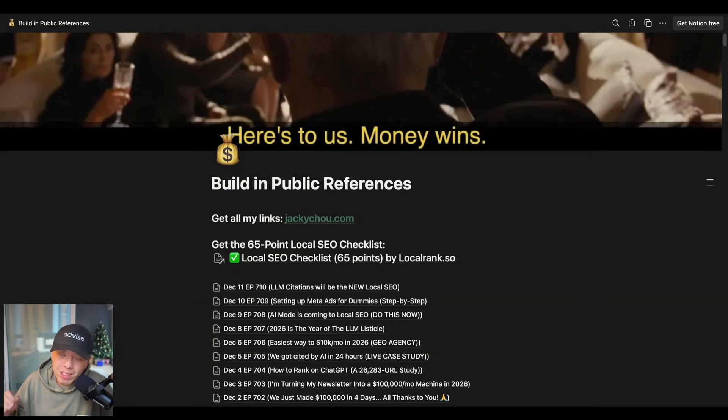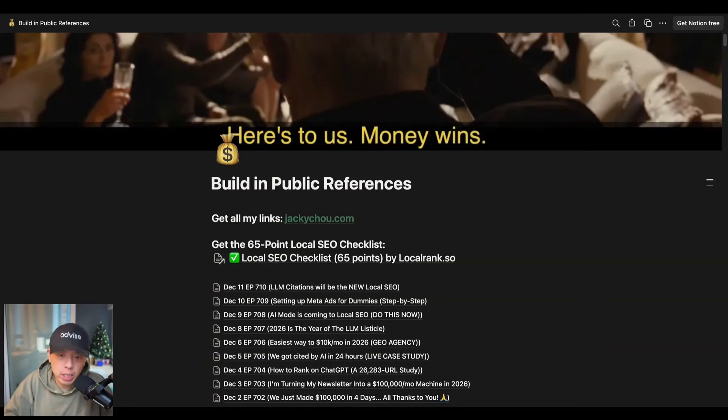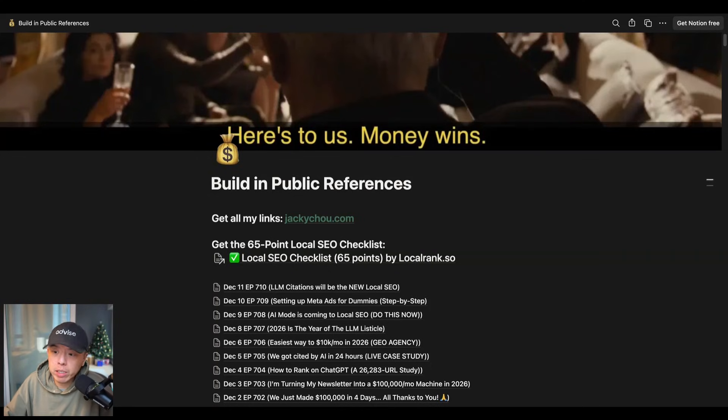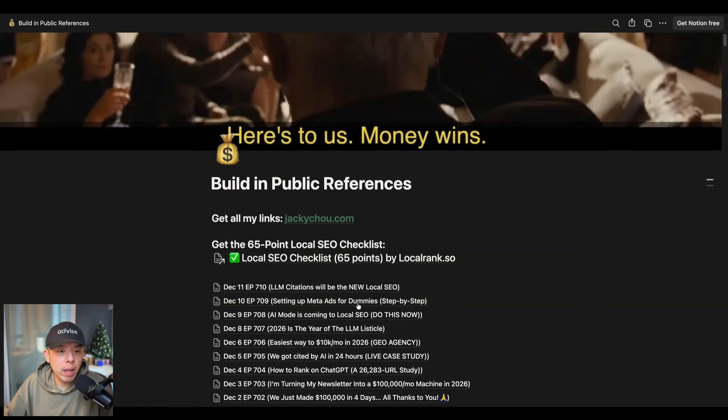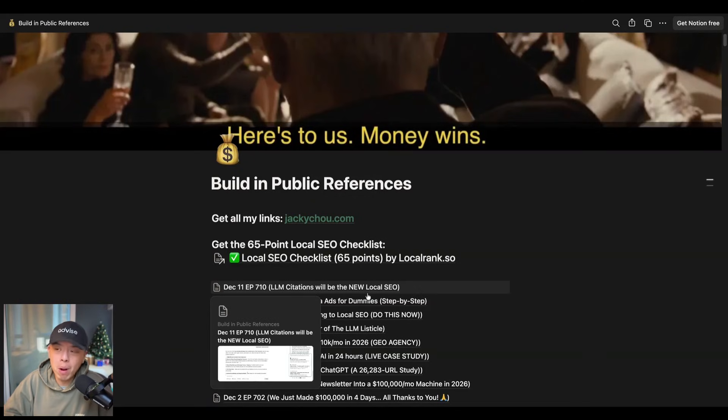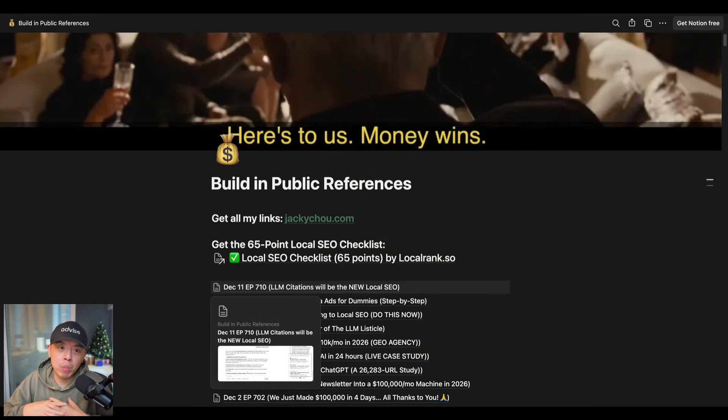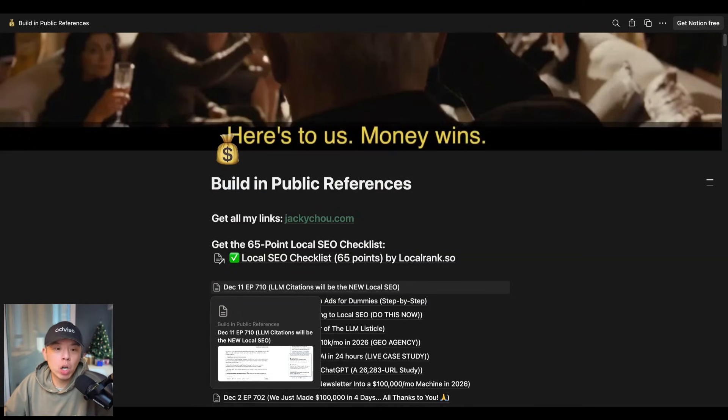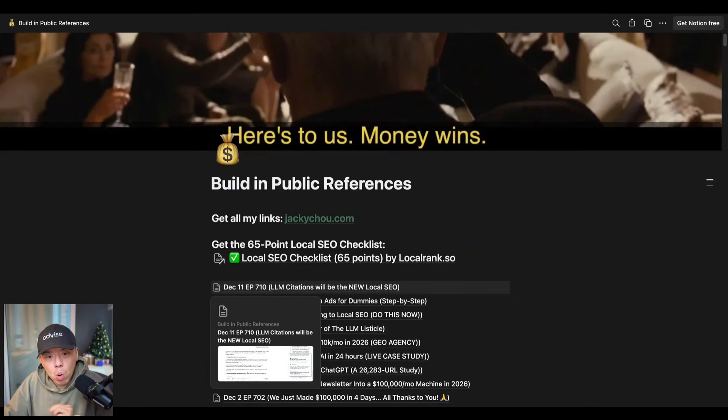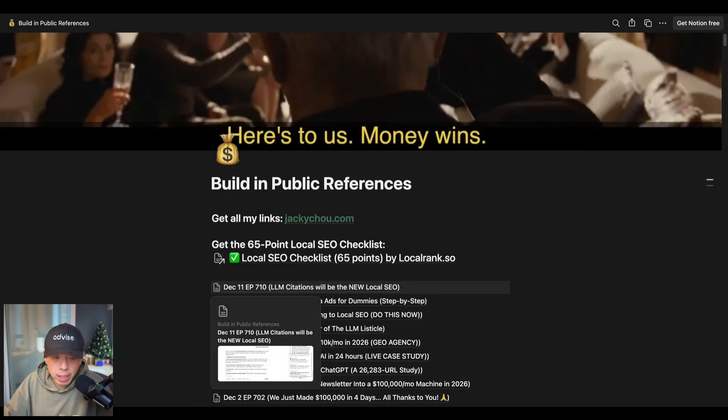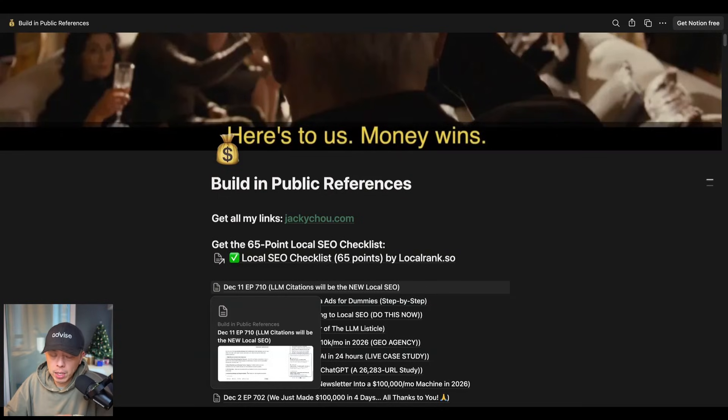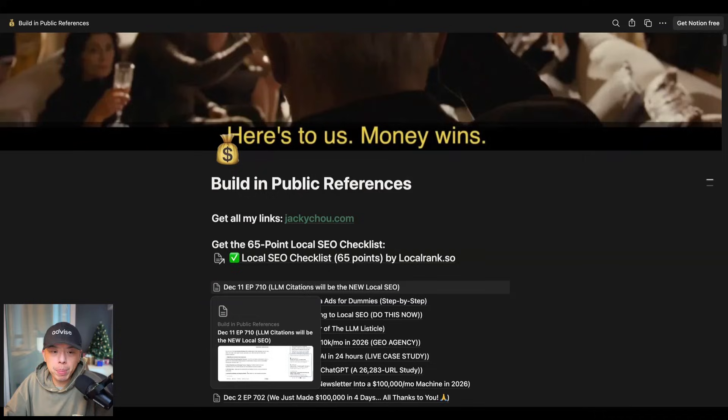If you sign up for the first link in the YouTube description, you get sent the URL to this sheet. Today is December 11th, episode 710. LLM Citations will be the new local SEO. Banger title. I'm happy with this. I came up with it myself. No ChatGPT here. I'm going to walk you guys through what I'm talking about. We're going to be talking about local rank today, but it's a banger. It's a banger episode. This is going to change everything.